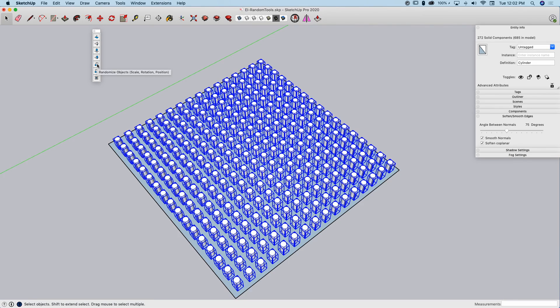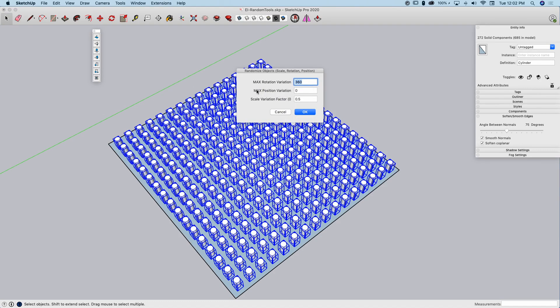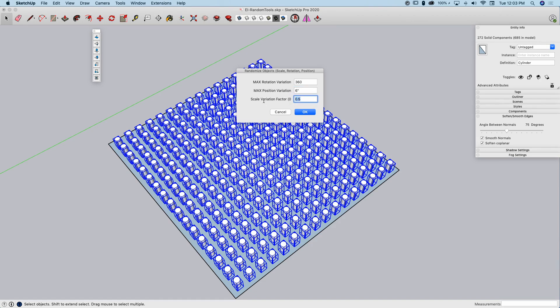I'm going to come over here and I'm going to hit randomize object. You can see there it says it'll randomize scale, rotation, and position. I'm going to go ahead and click that. And I have the option for all those. How much do you want to spin it? Well, up to 360s all the way around. That's fine. Maximum position variation? Well, let's say we can move six inches. I think they're about a foot and a half apart. So, let's say move six inches. And how do you want to scale them? Let's scale them all the way up to one full size bigger. And click OK.